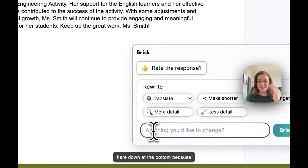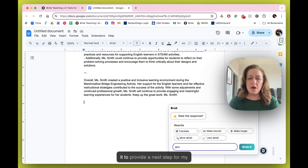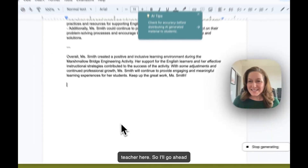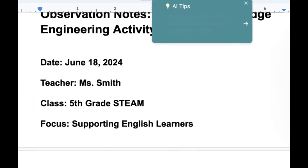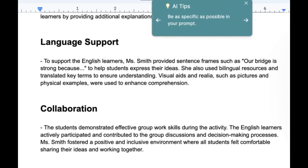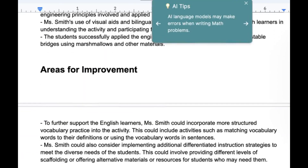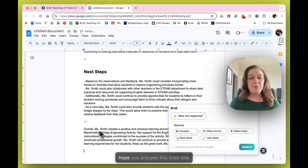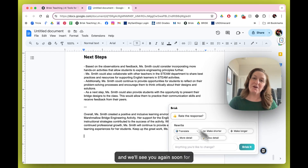Down at the bottom, since I didn't think about it while I was in the classroom, I might ask it to provide a next step for my teacher. I'll go ahead and say 'Brisk That' and let AI do its thing. Once it generates, I might love the next step it suggests — or I might not — that's always up to you. But you can certainly use Brisk as your partner in the classroom observation process for you and your teachers. We hope you enjoyed this Brisk Bite and we'll see you again soon.